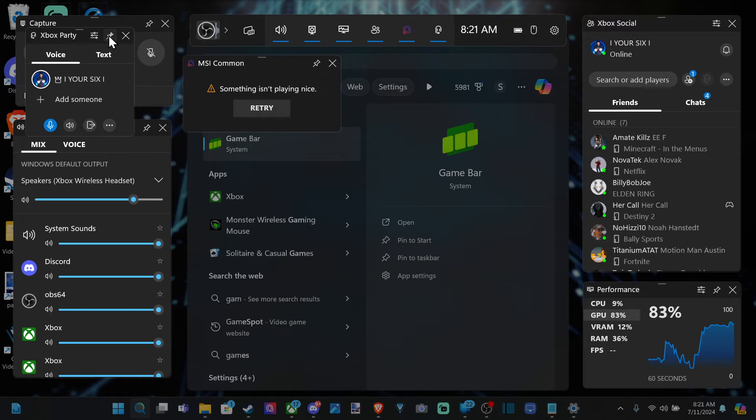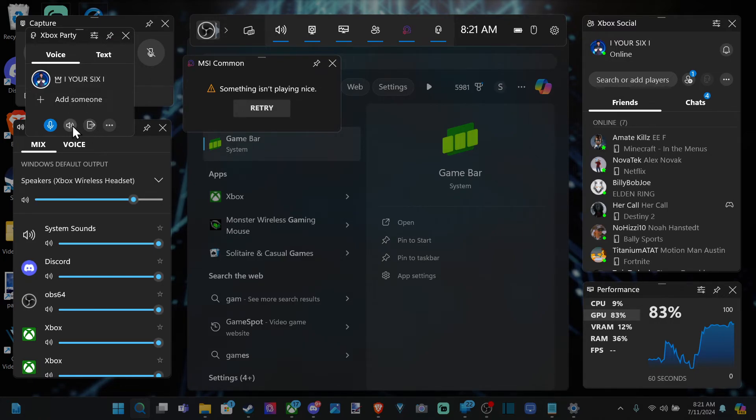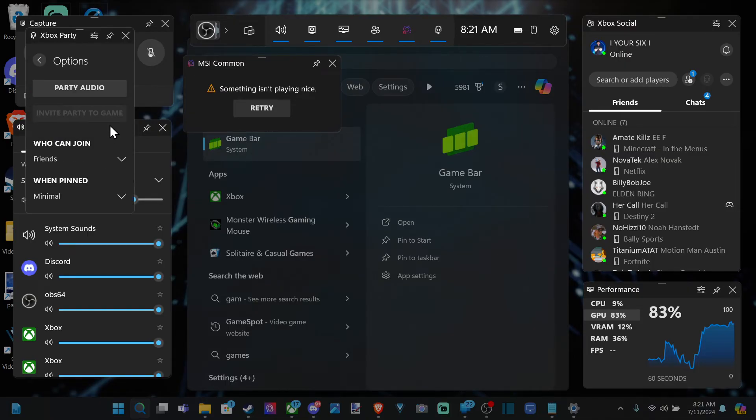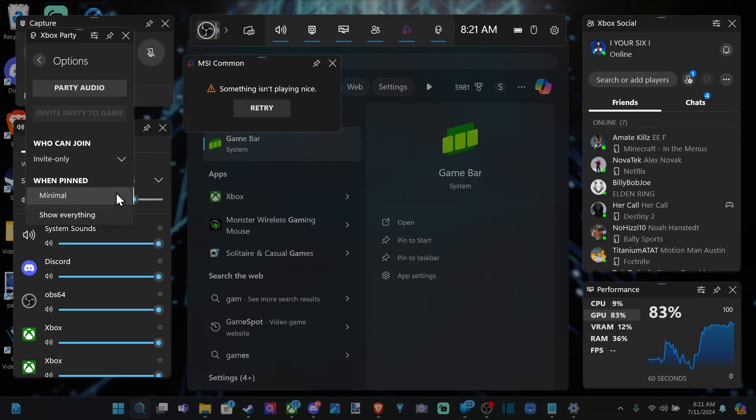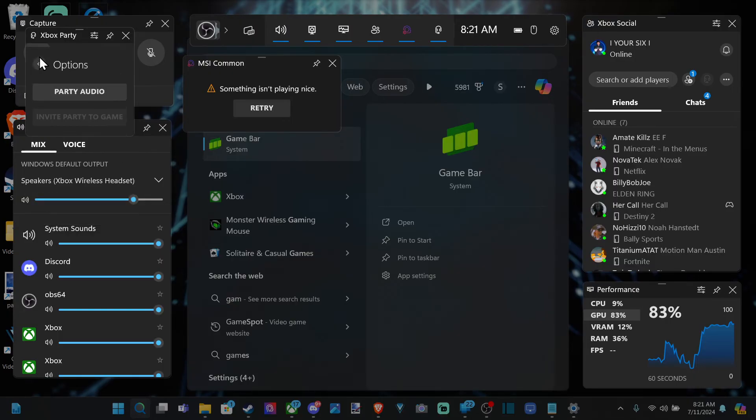Then we can unpin it. This is how we would leave the party, this little icon. Then we have mute all and we can mute my own mic right there. Then we have more actions like who can join. Let's make it invite only so no one can just join without my permission. Then we can go back.